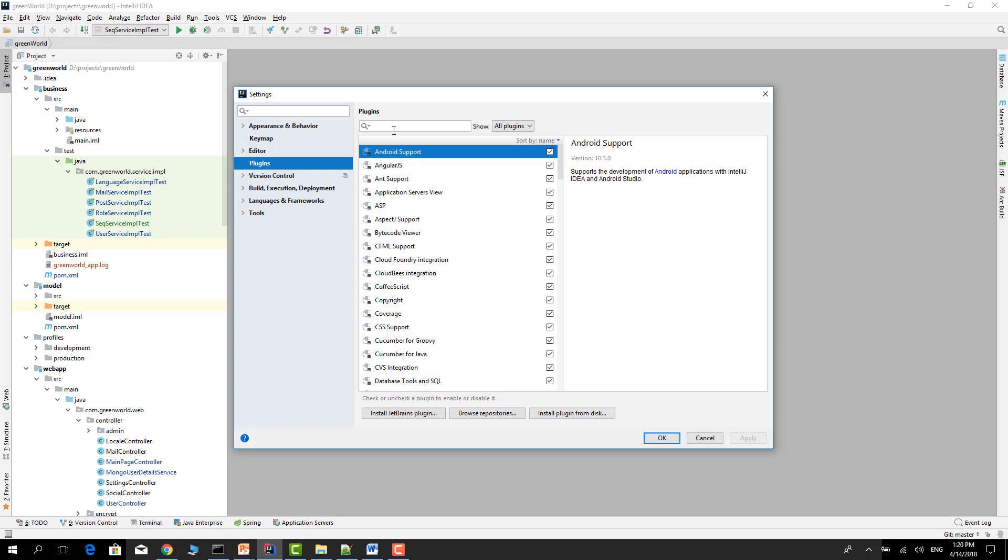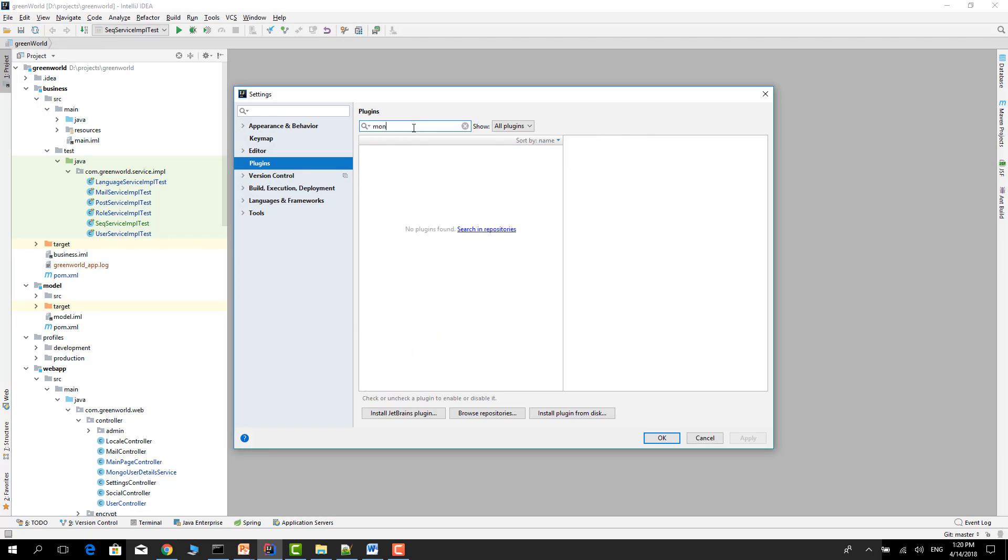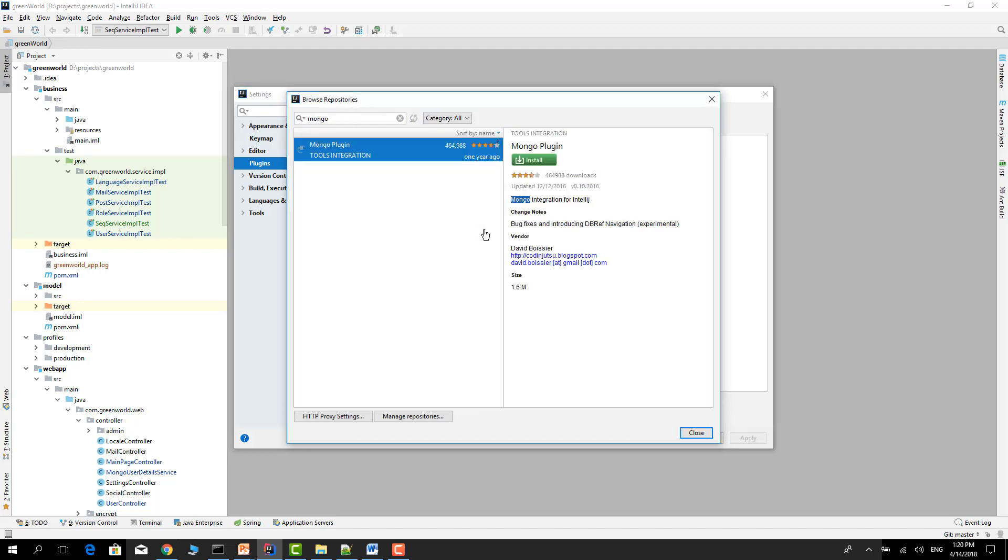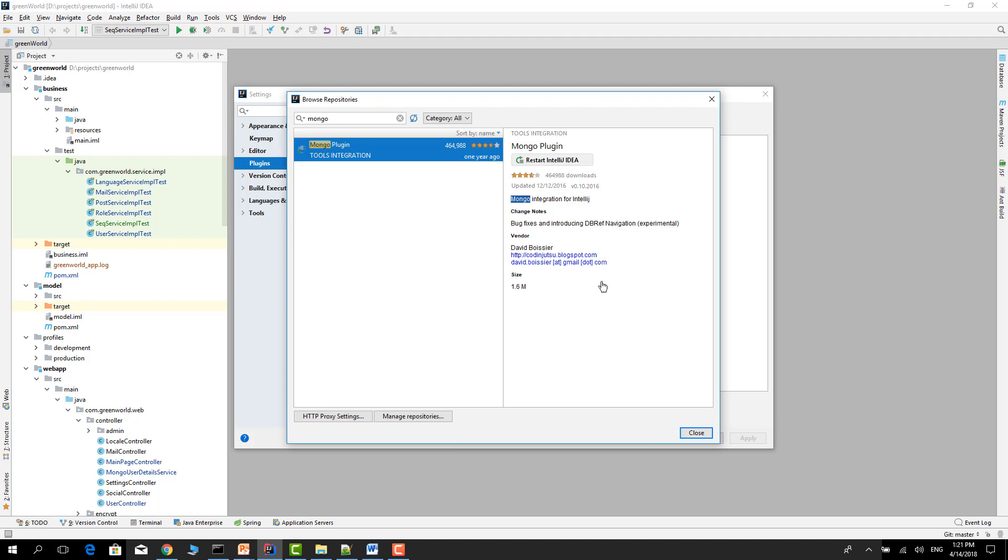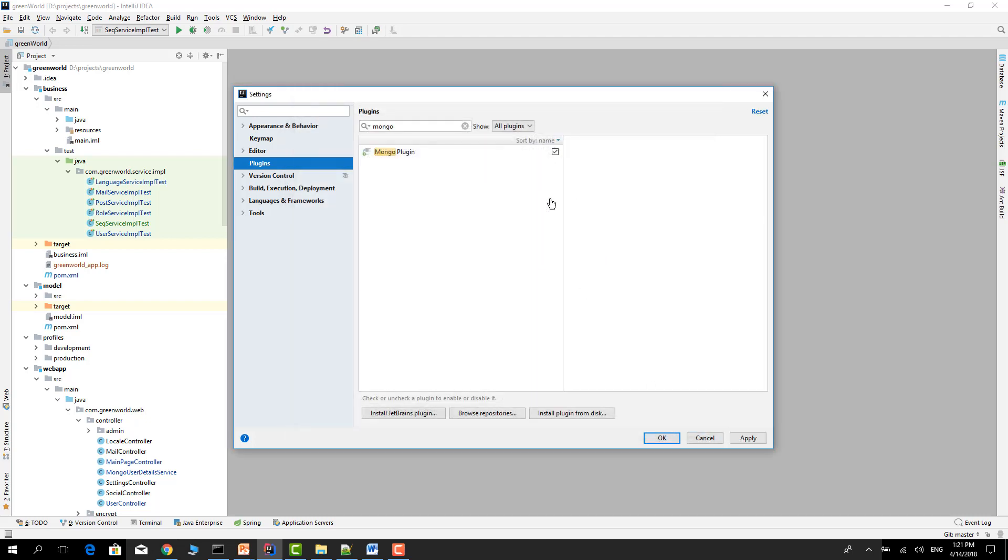Click the Plugins and type Mongo and search in the repository and click Install and Restart.